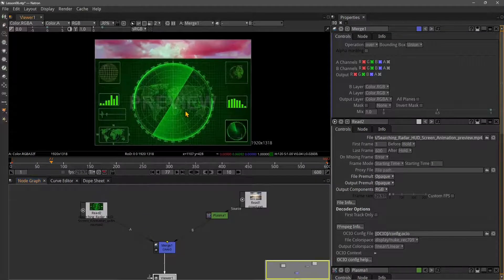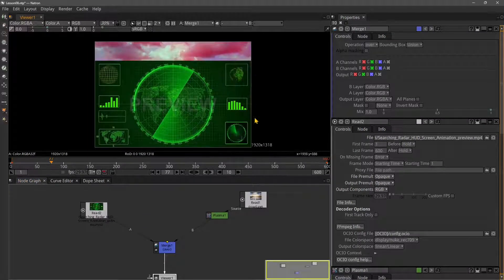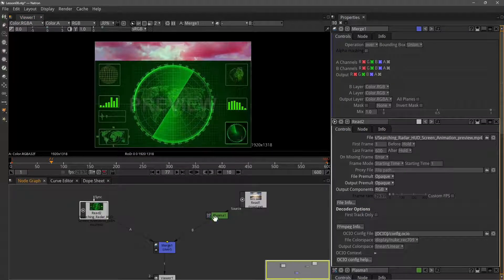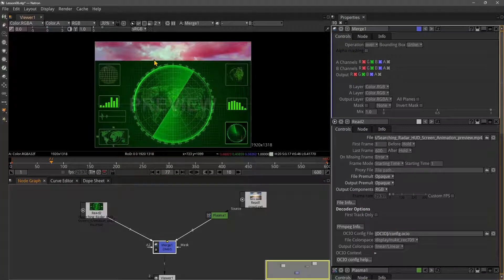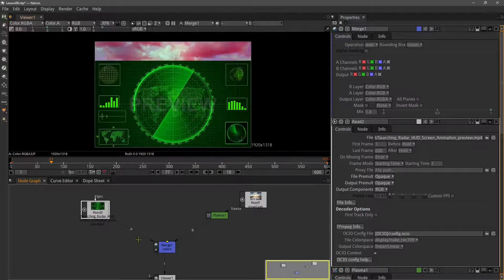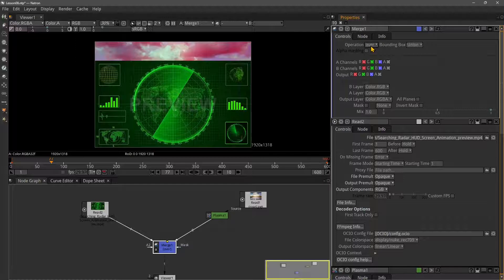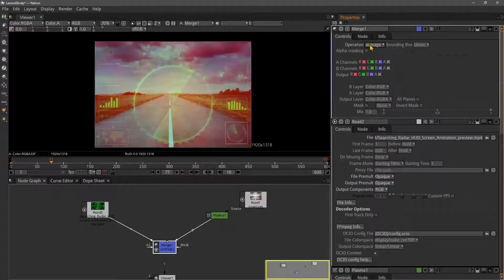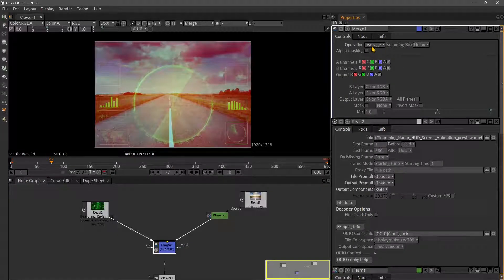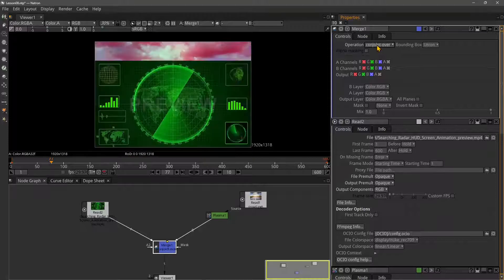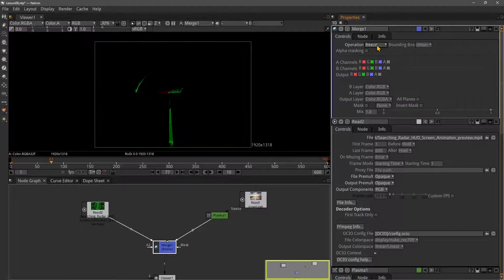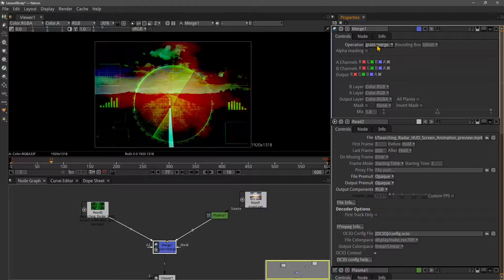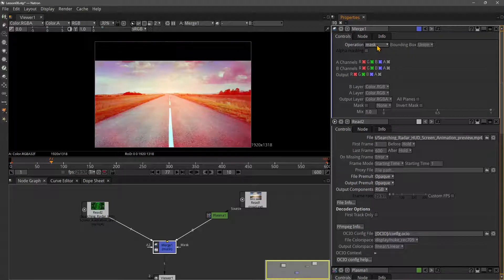You can see now it's totally overlapping with the other asset on the background. When you have a black background or white background - total white or total black - you can try different blending modes and it will eventually disappear, kind of like using a mask.